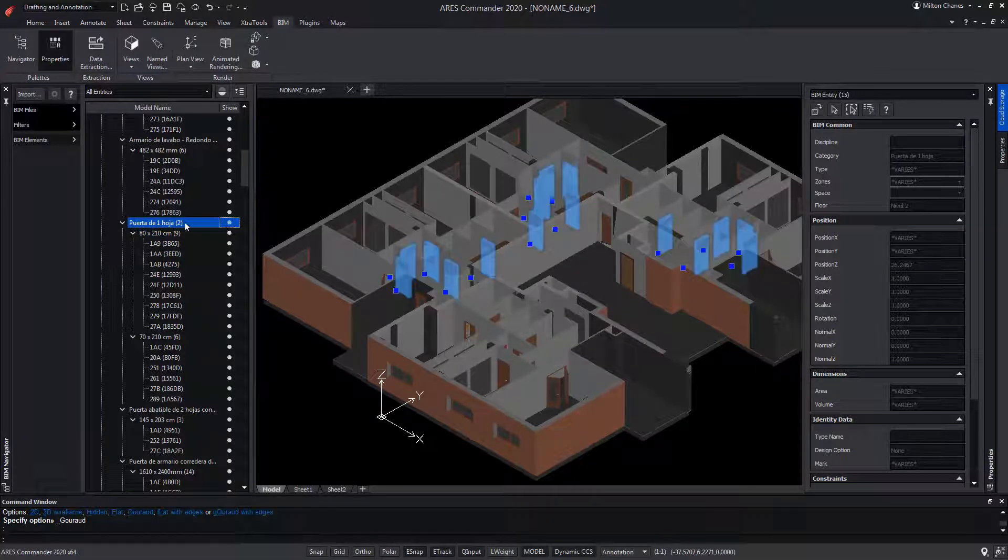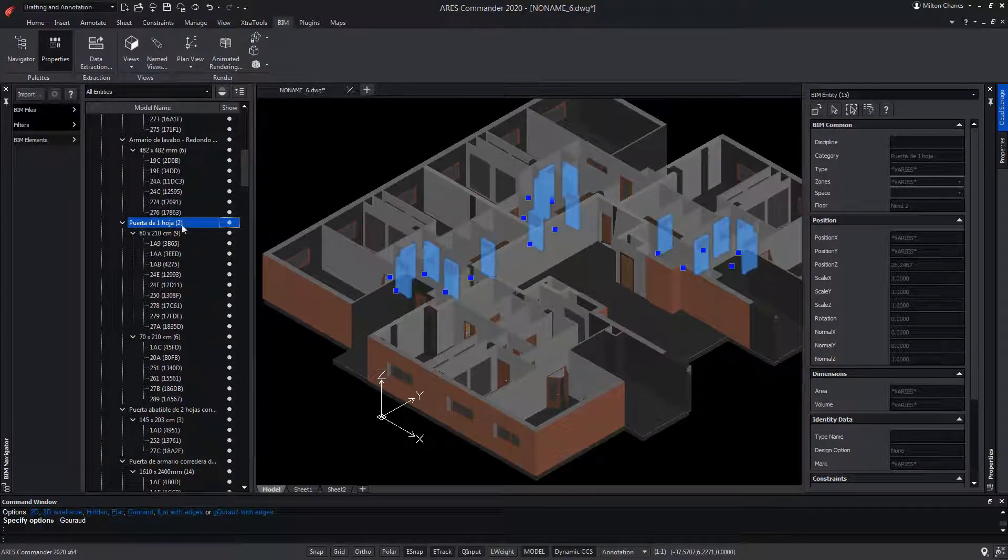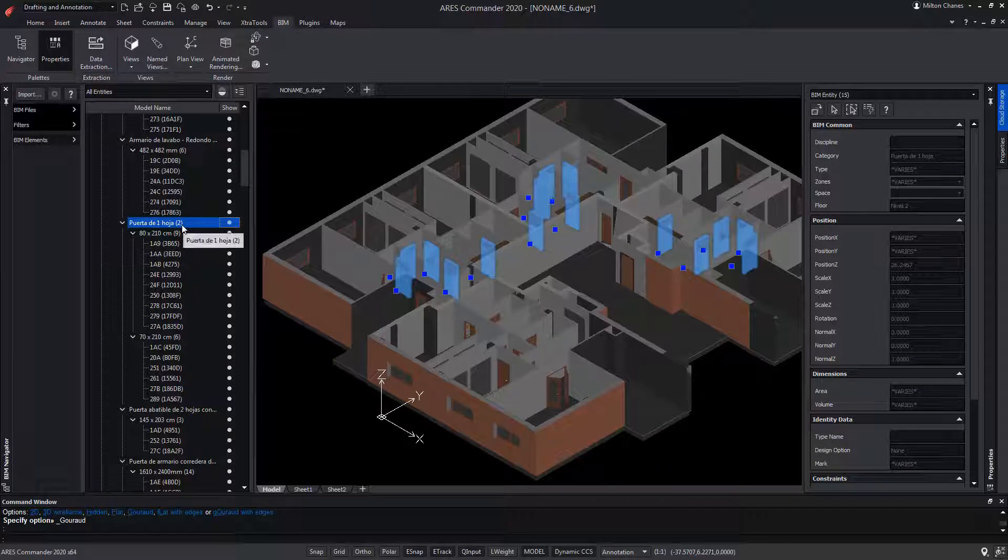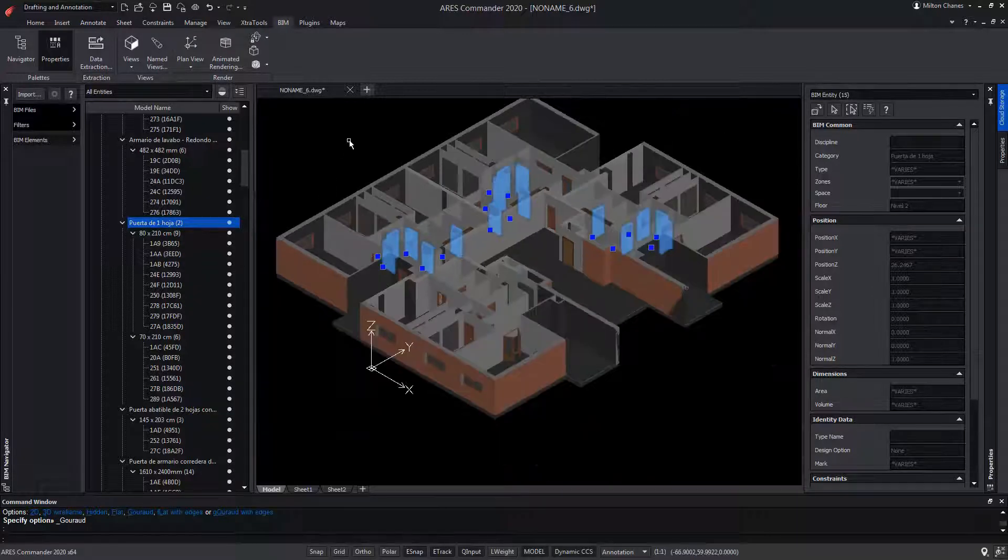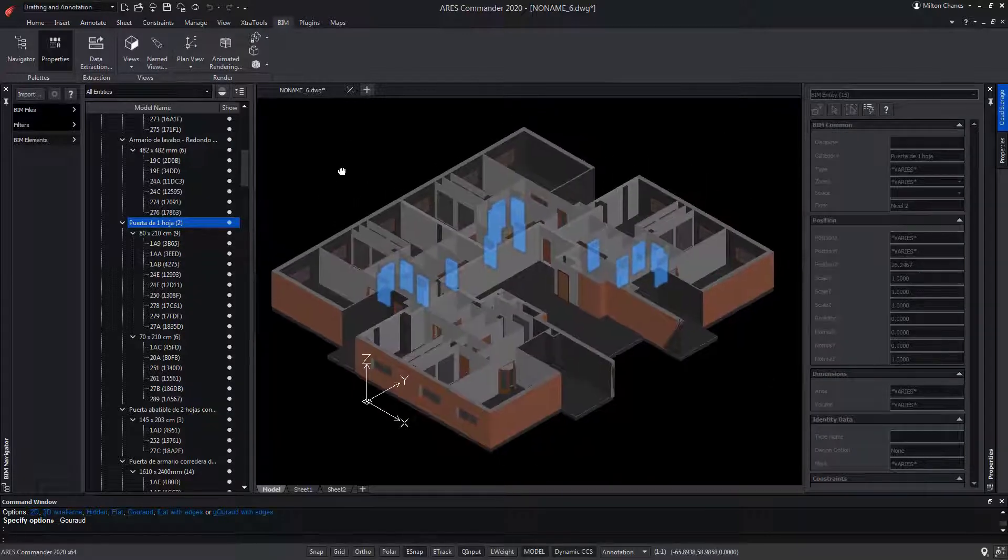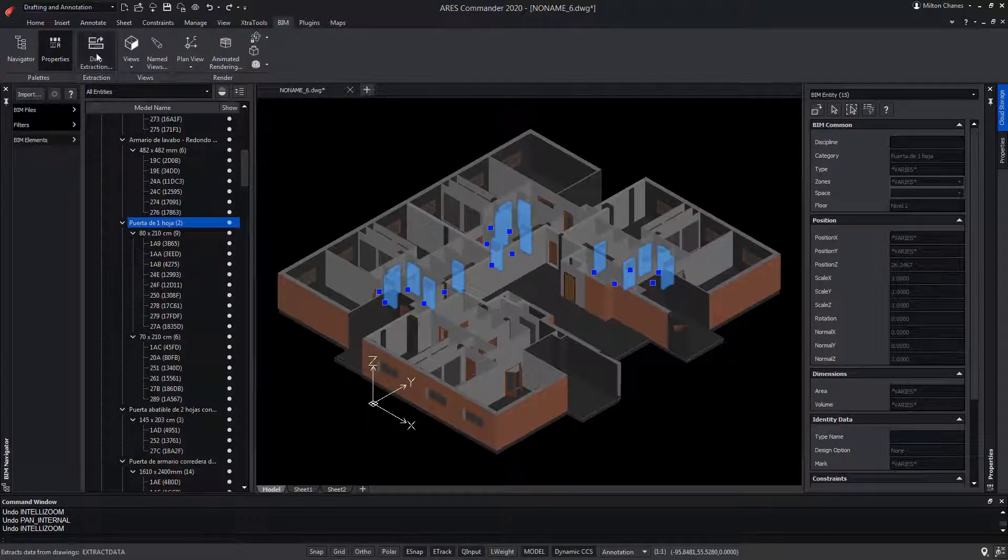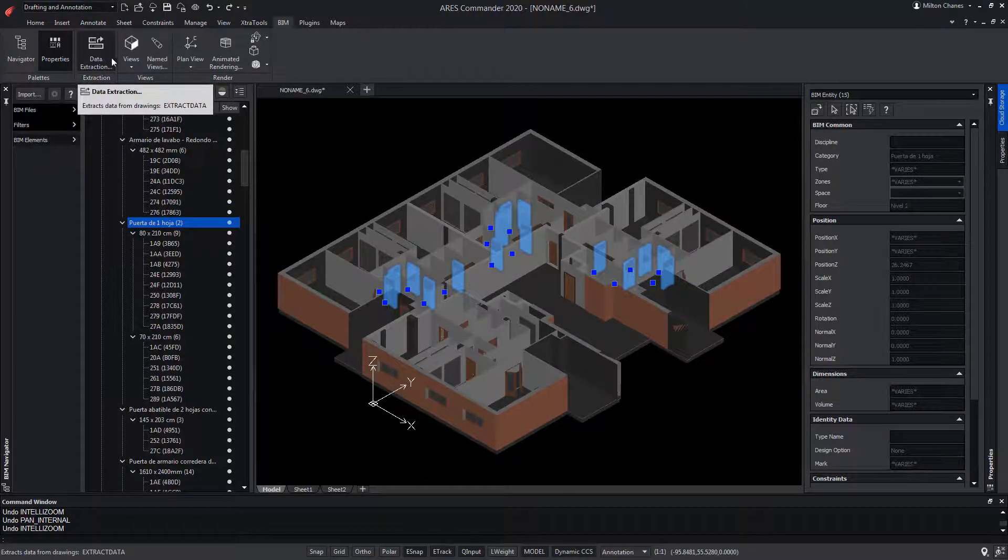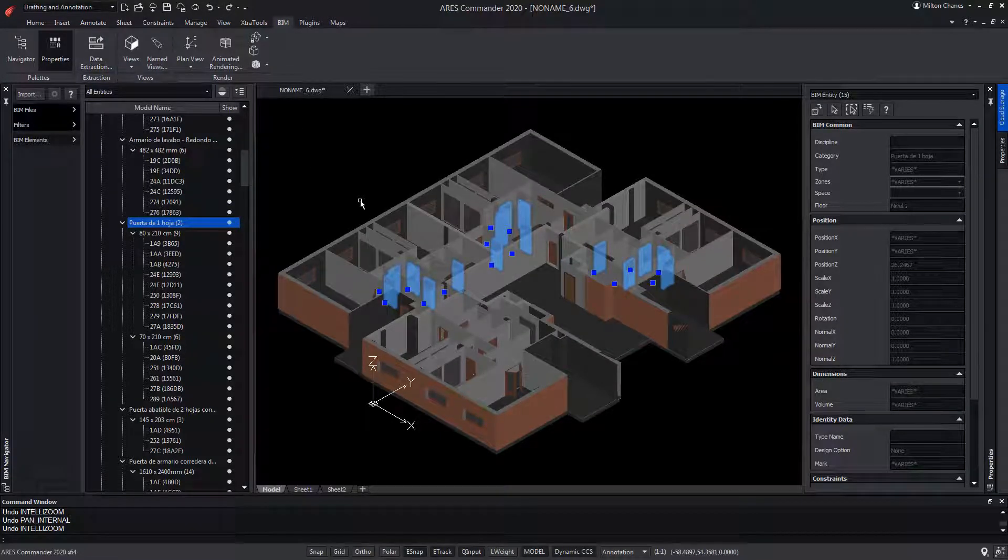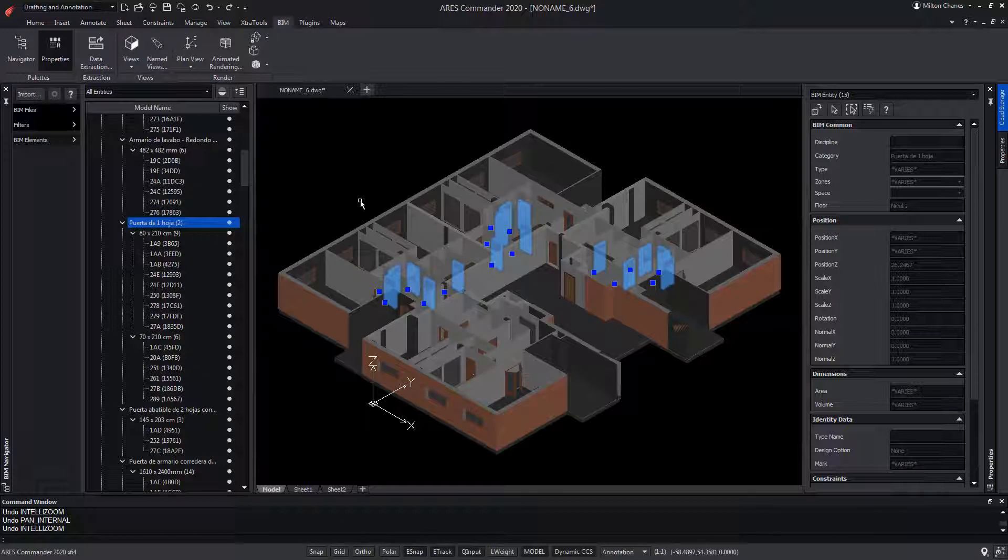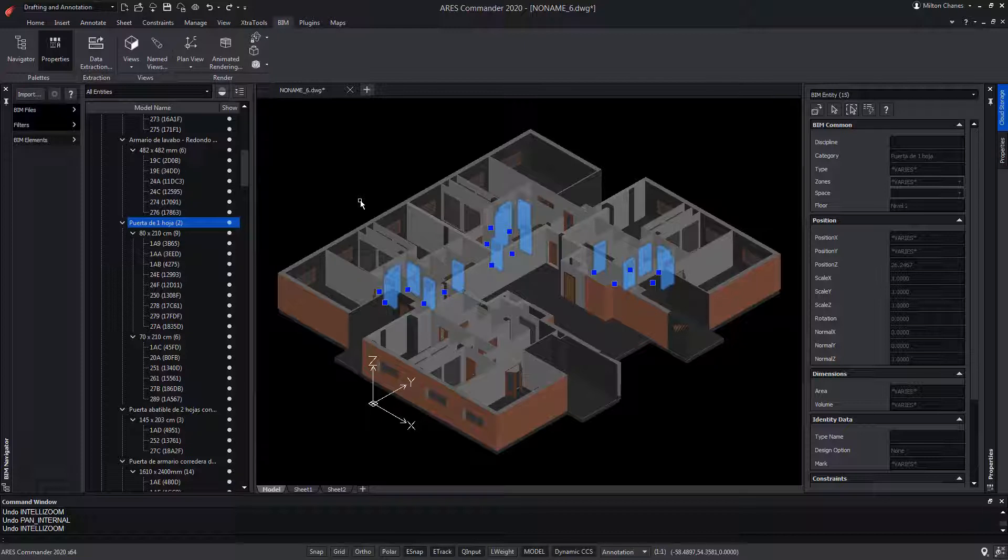Having the category selected, you can easily distinguish all of its elements in the drawing. ARES Commander allows you to extract data from BIM elements in much the same way you can extract data from entities in a DWG drawing, which we've explained in another video. In this example, we will extract all the data related to the carpentry.